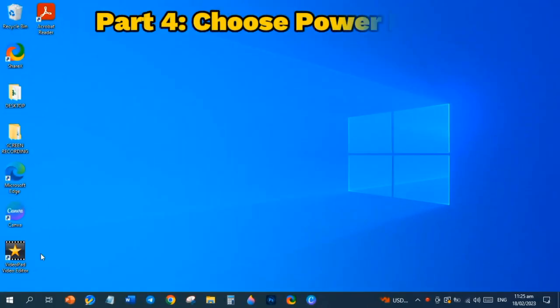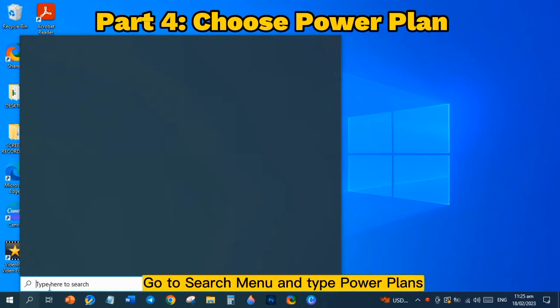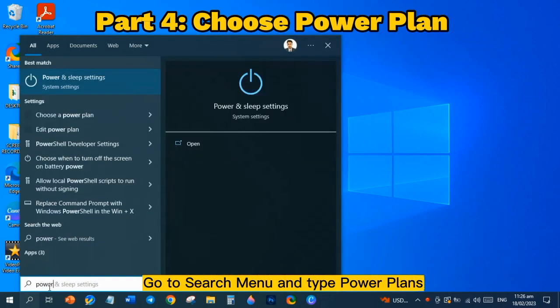Part 4: Choose Power Plan. Go to Search Menu and type Power Plans.